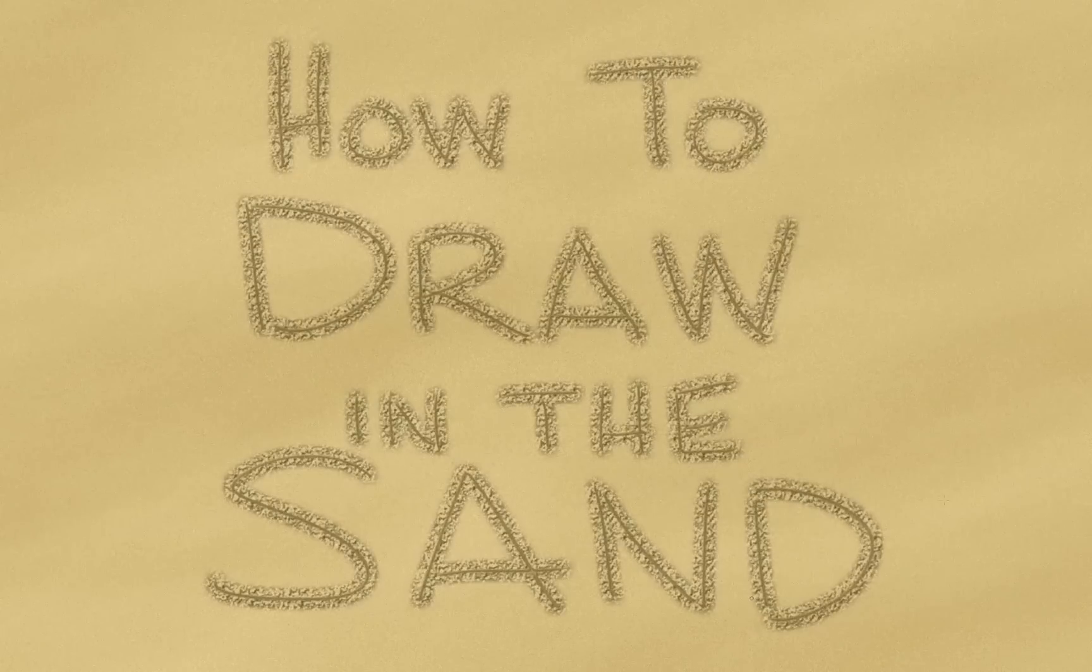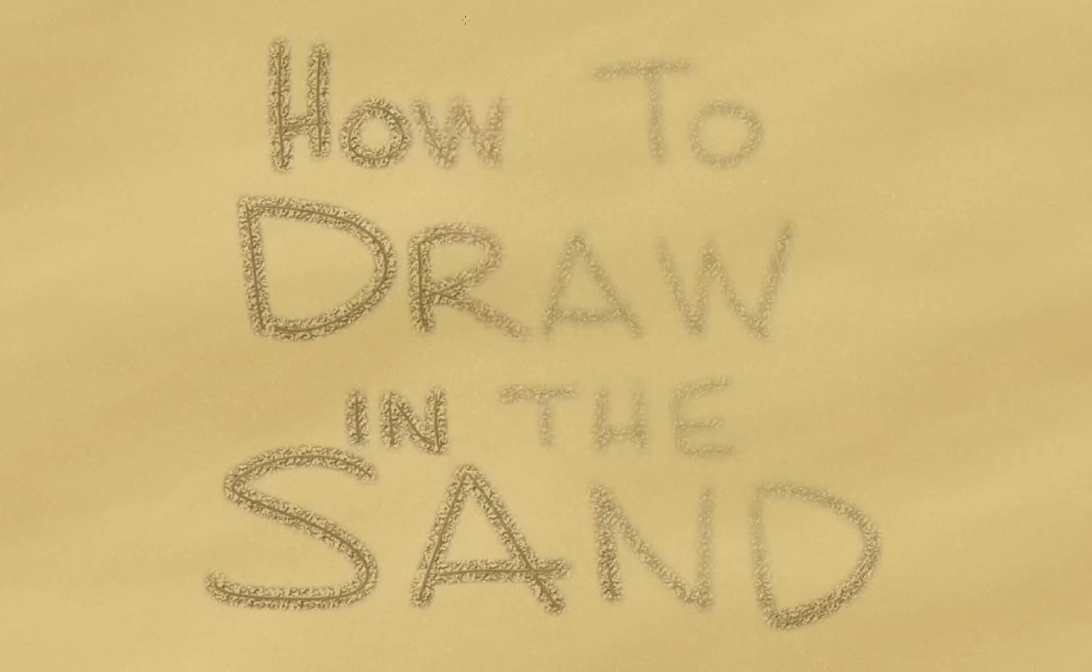In this tip, I'm going to show you how to draw on the sand, and as a bonus, I'm going to show you how to create the sand if you don't have any.